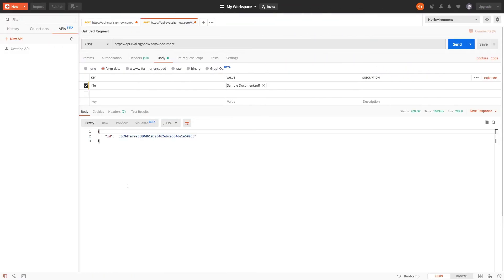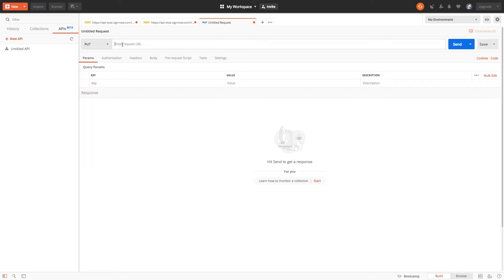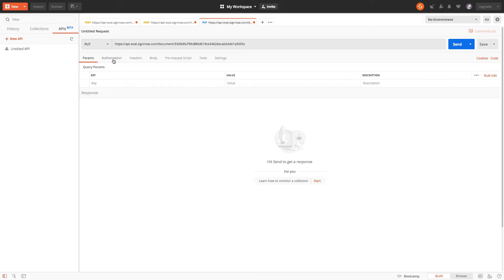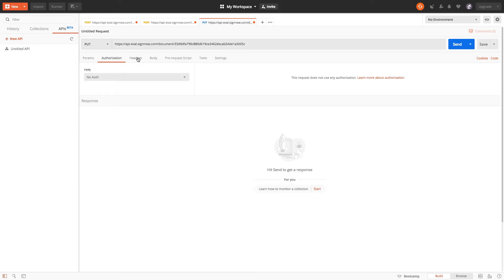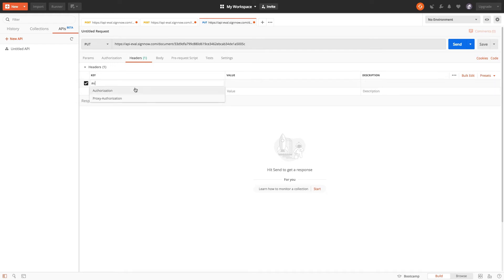To begin adding fields to an existing document, copy the document ID and open a new tab. Switch to PUT and paste your document ID into the Endpoint field as follows. Now let's set up the Authorization header. The value should contain Bearer, followed by the Bearer token that we generated earlier.